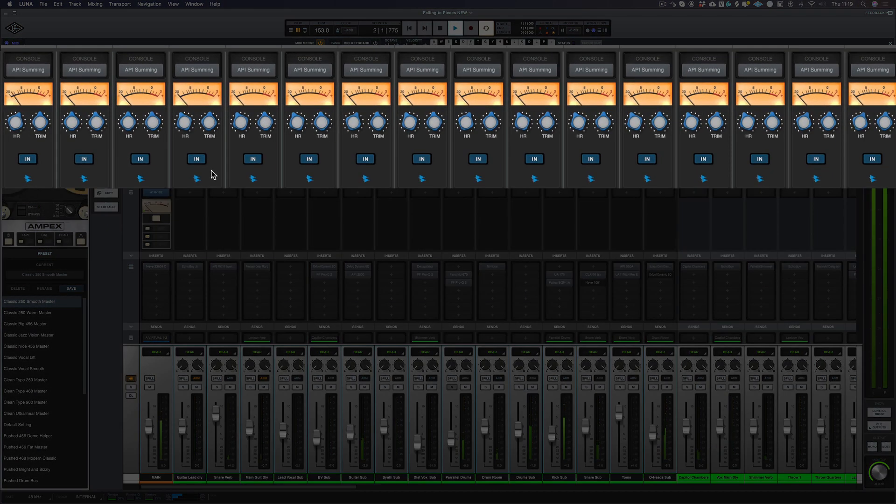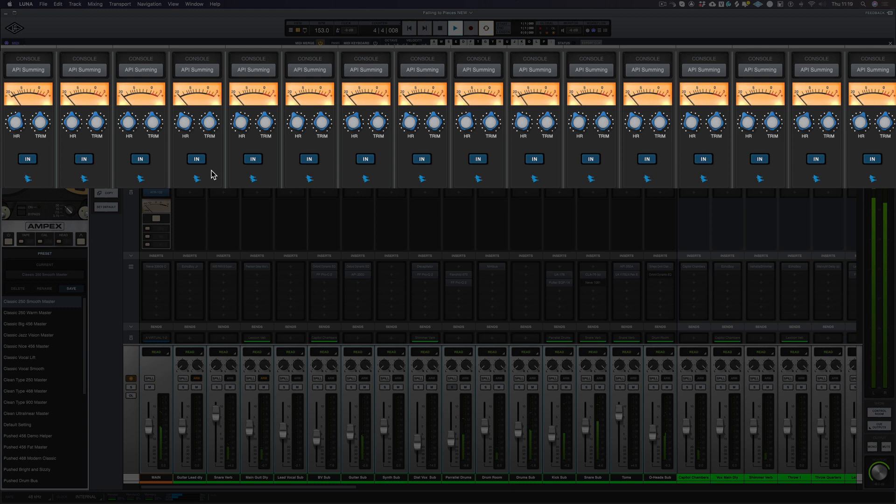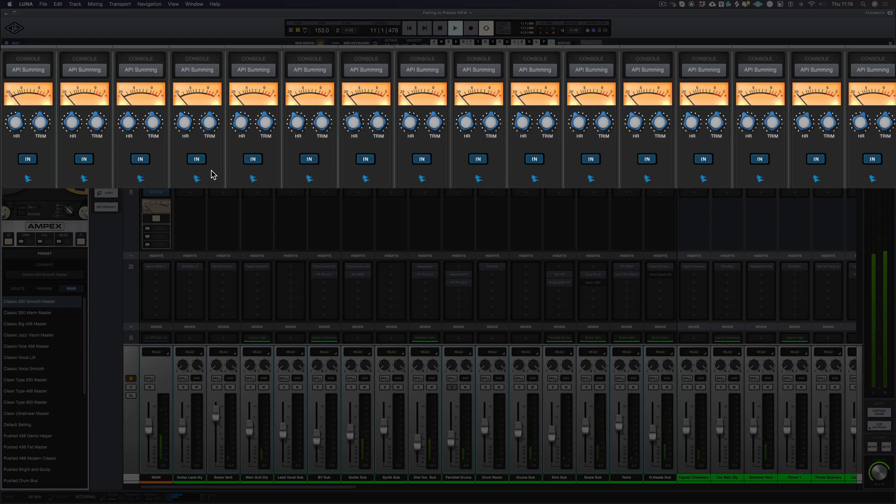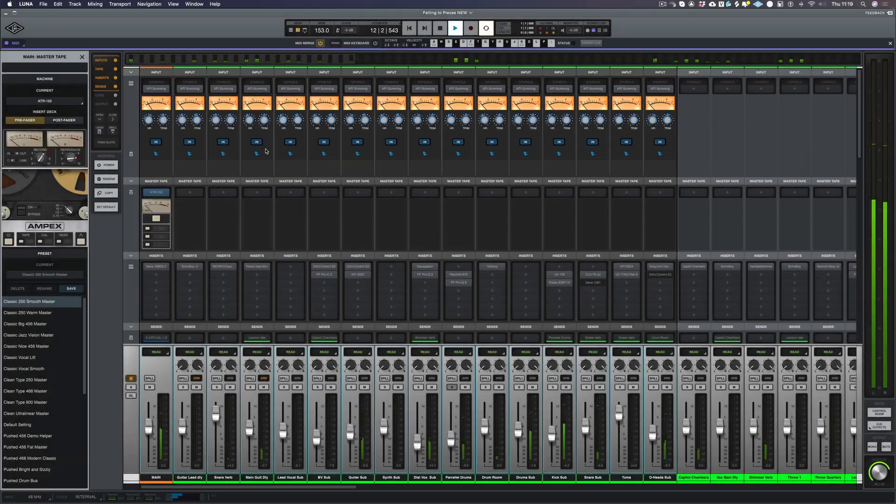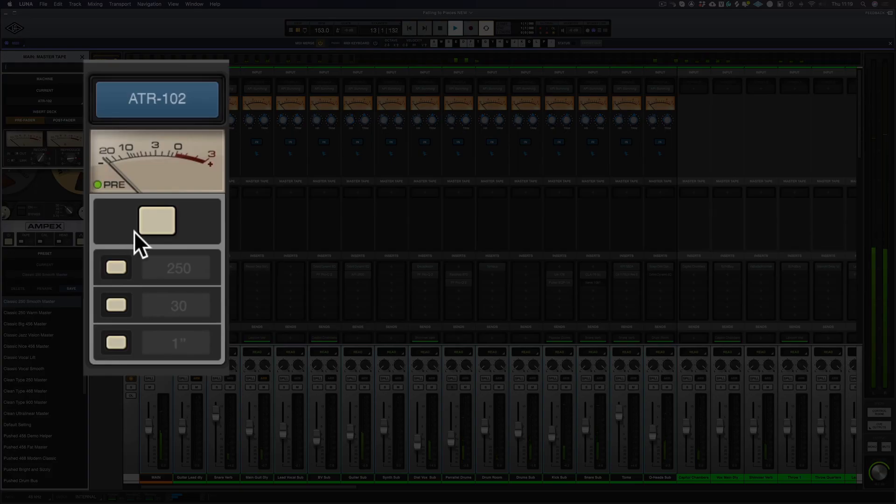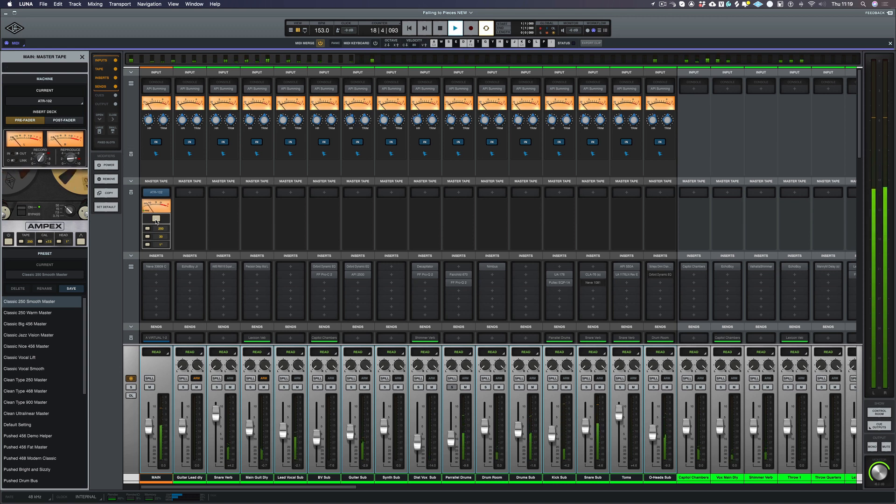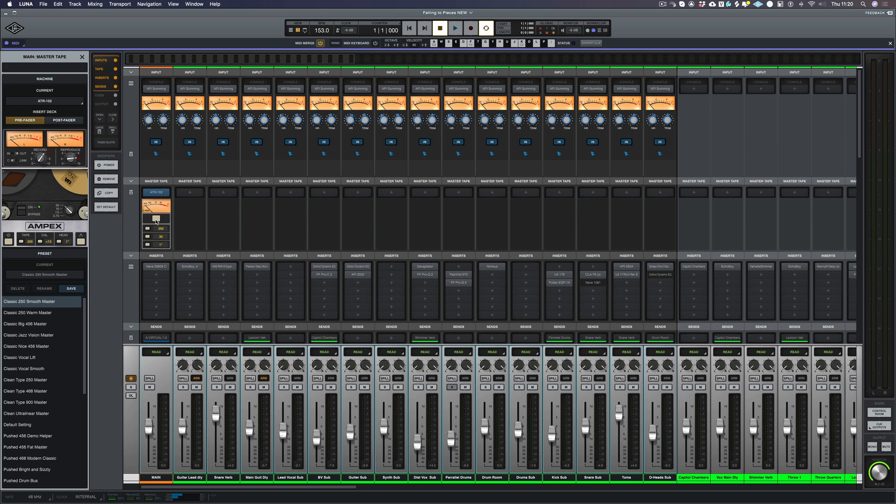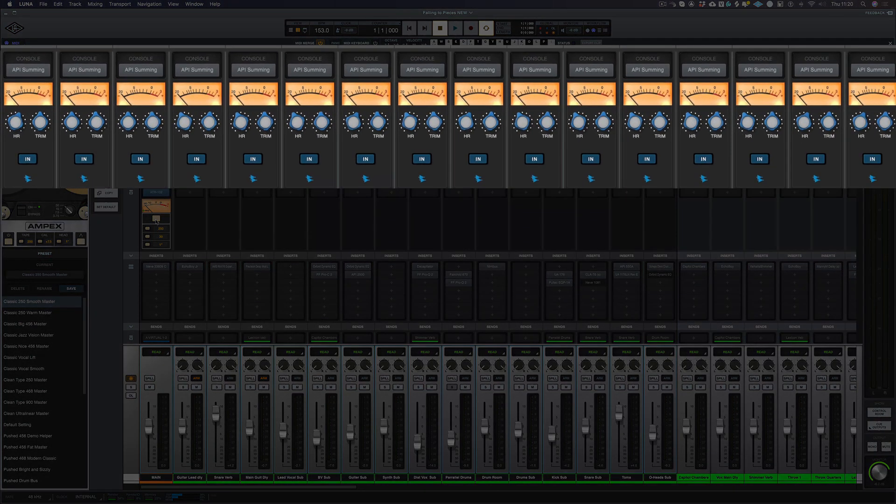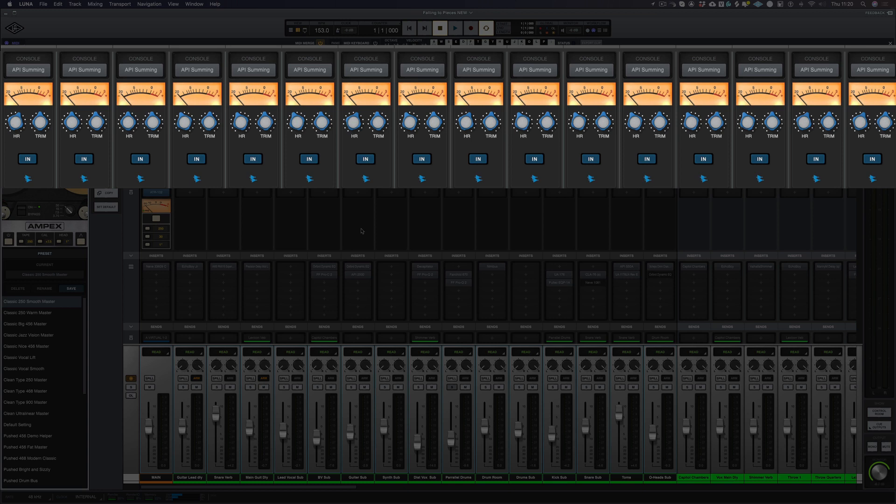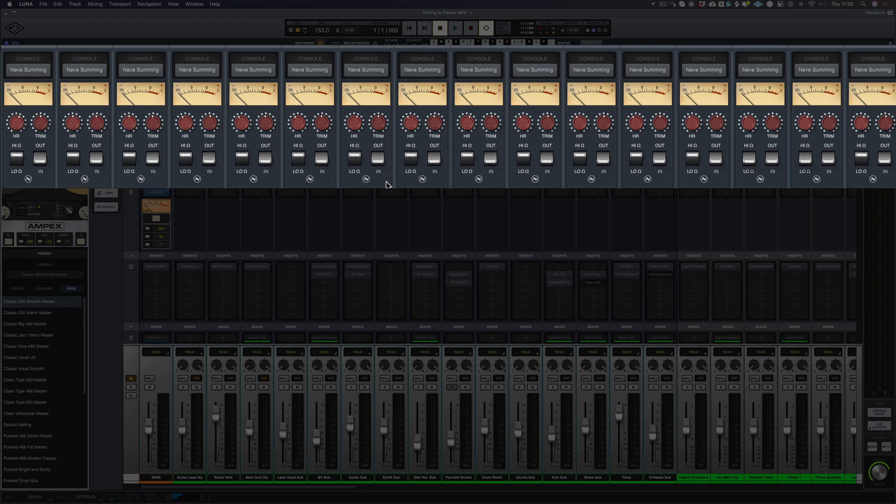And let's bring in the ATR 102. To me this is an amazing addition to the already fantastic sounding Neve console summing. So we've got some of the same controls as we've got on the Neve summing.